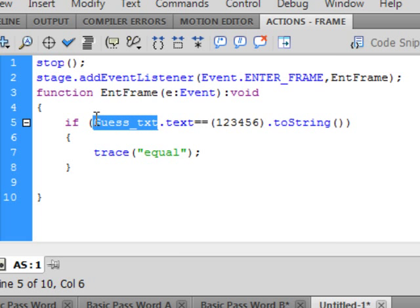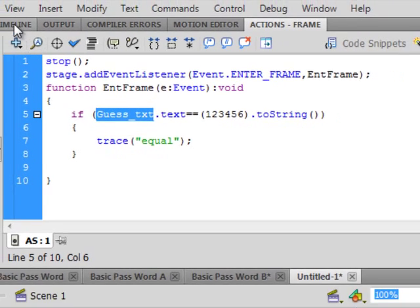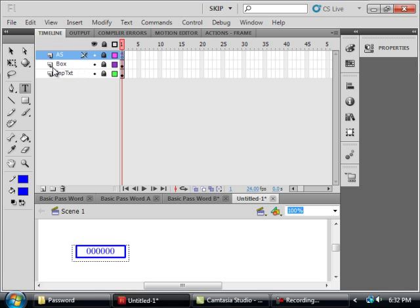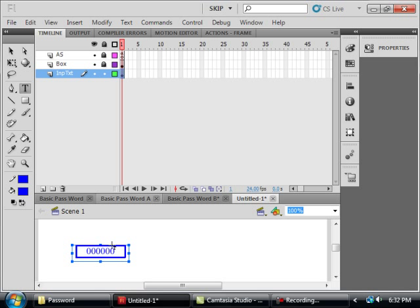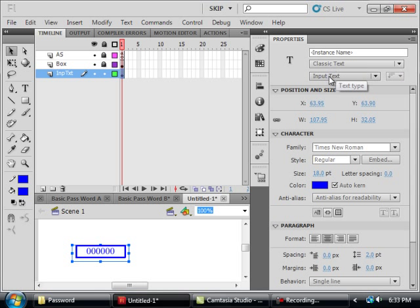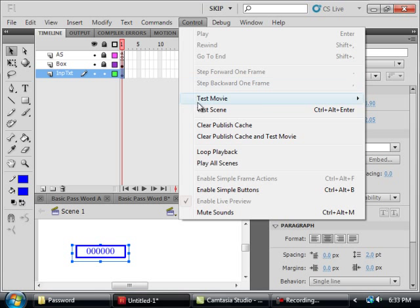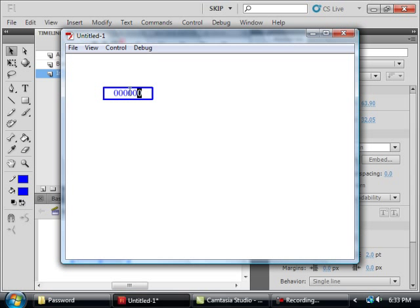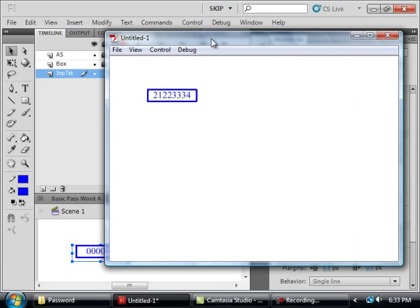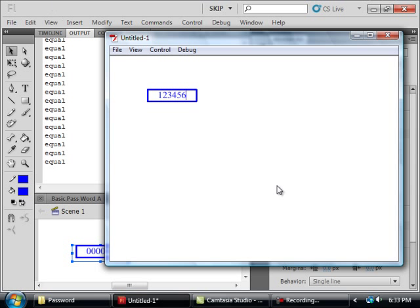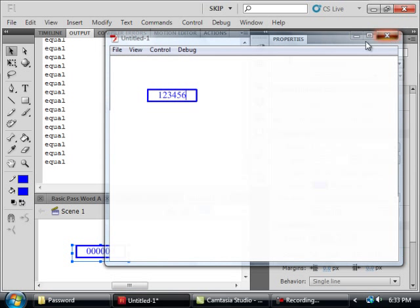Let's copy this name — right click copy. Go back to the main timeline. Lock all the layers, unlock this input text layer, select frame one. I can see the blue with the squares. If not, pick your selection tool up and highlight it. Open up the Properties panel — this is that input text. Paste in that instance name. Let's see if this works. I'll type in a wrong code — 1, 2, 2 — it didn't trace because I don't have the right code. Now 1, 2, 3, 4, 5, 6 — because I have the right code it says 'equal', that was my trace word.